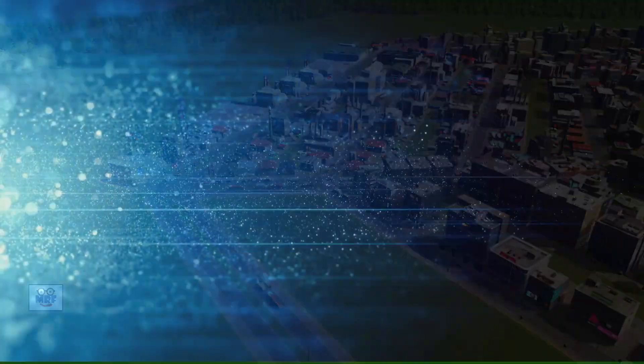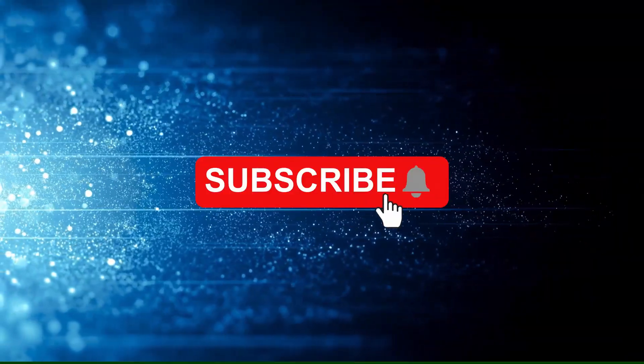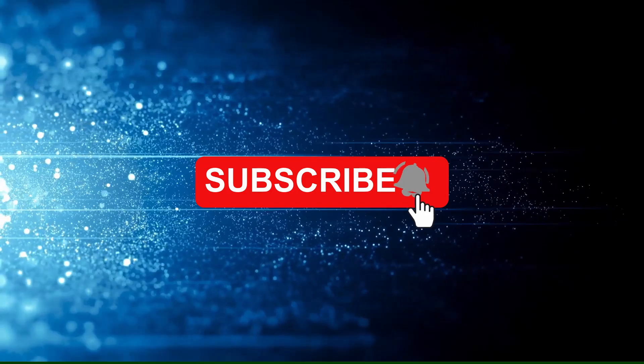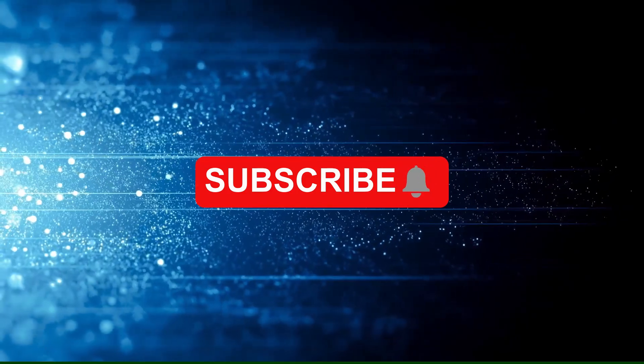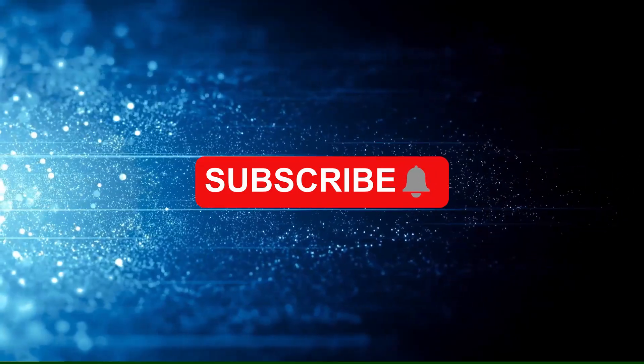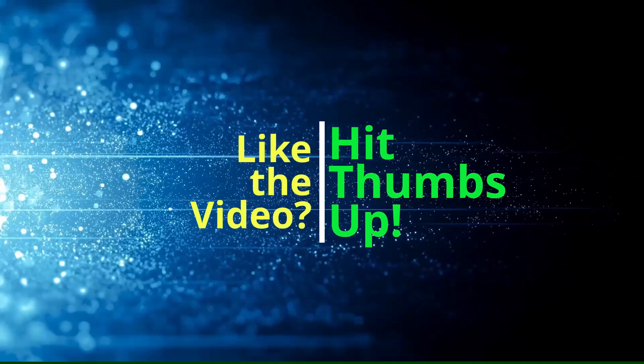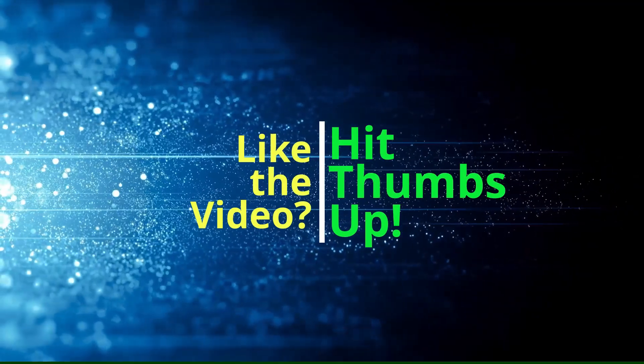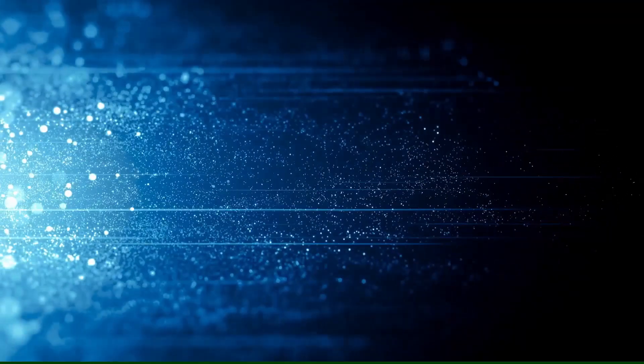Smash that subscribe button below right now and click on the bell so you don't miss out on more great content. And if you like this video, give it a thumbs up and share it with your friends, or just give it a thumbs up for yourself so that you'll always be able to come back and watch it again if you need to.